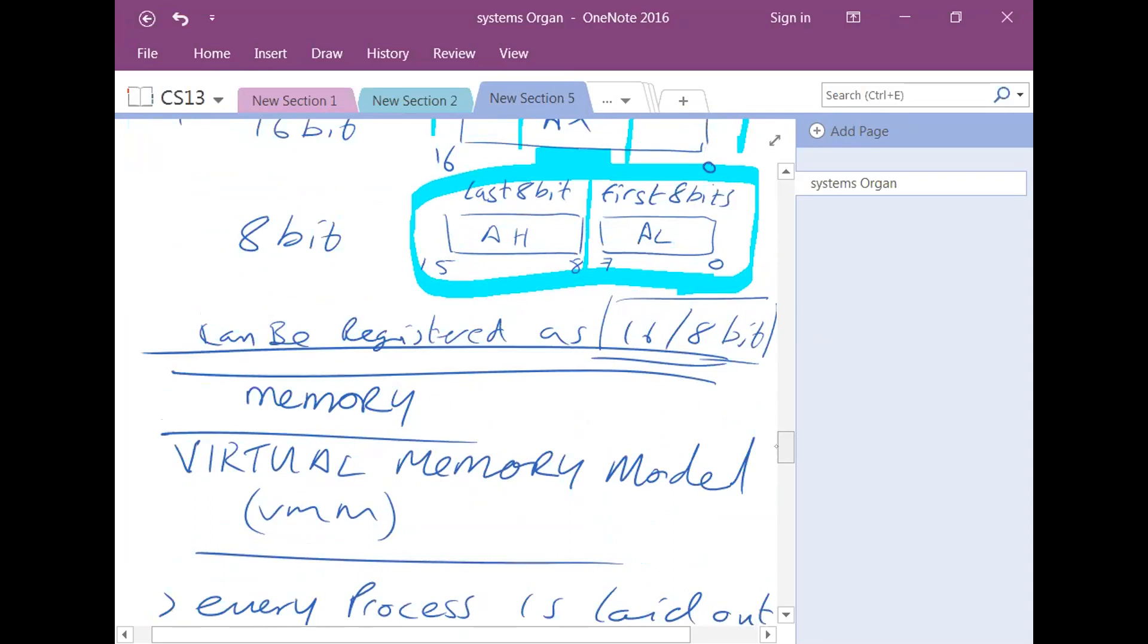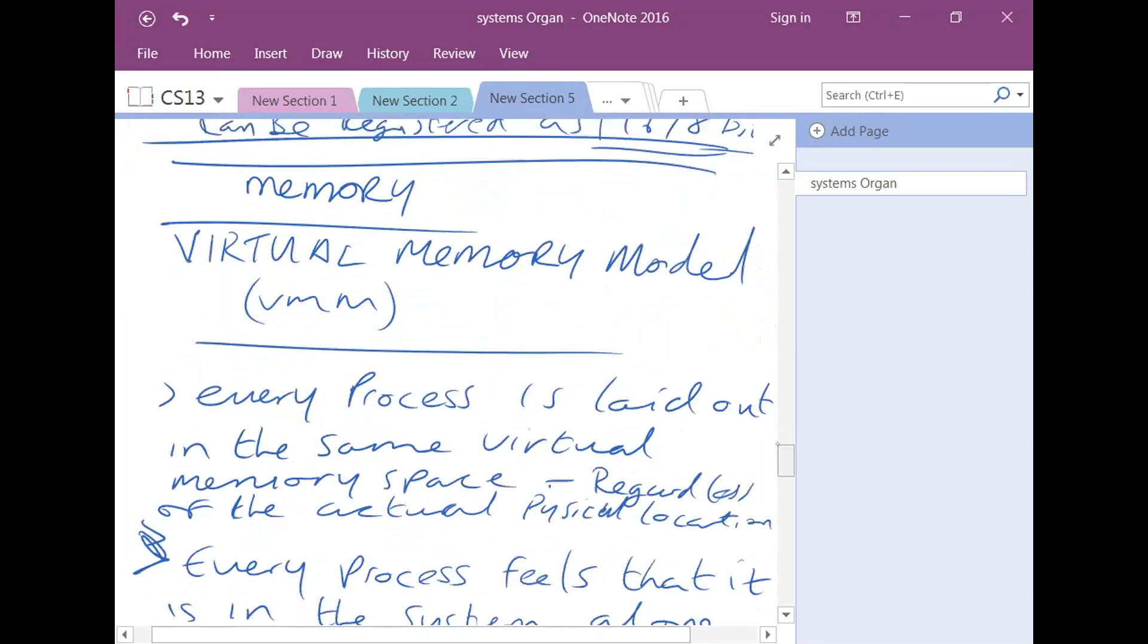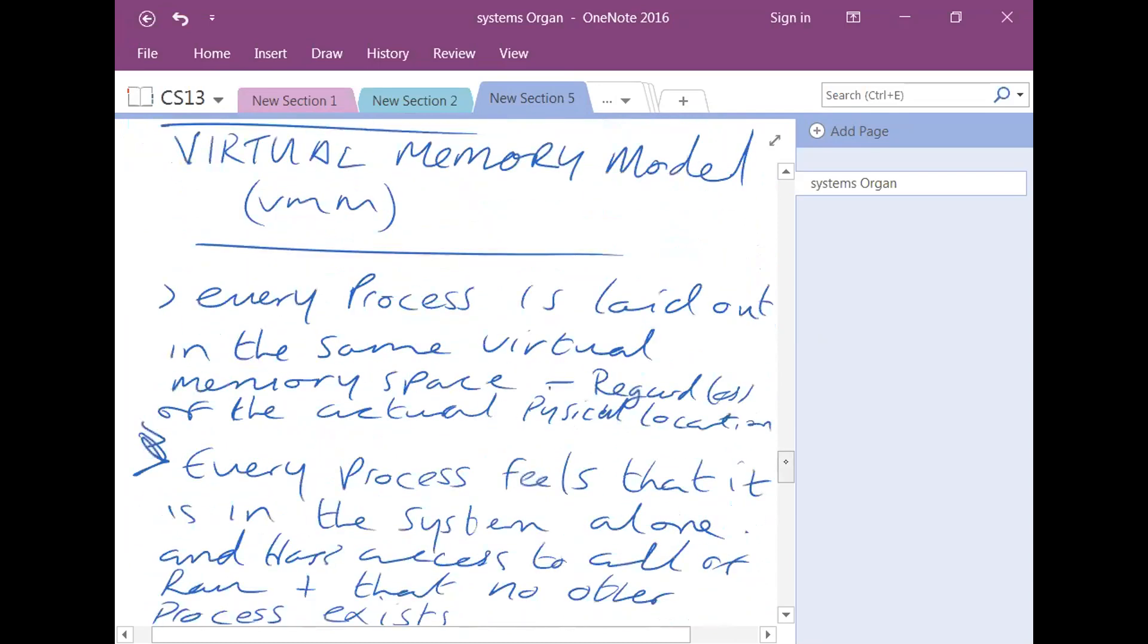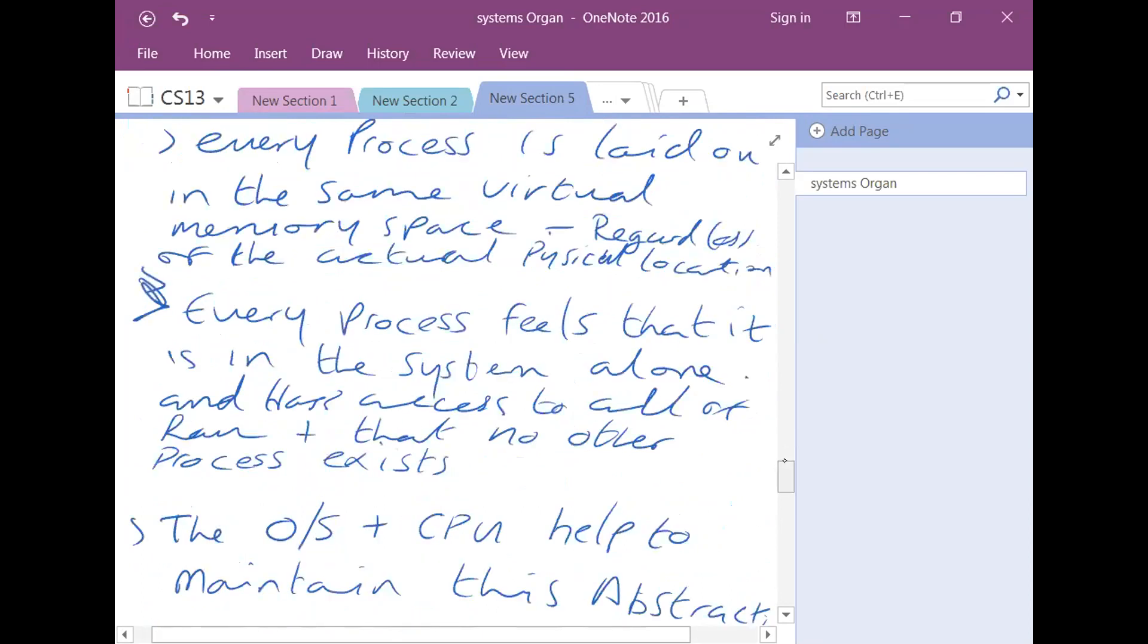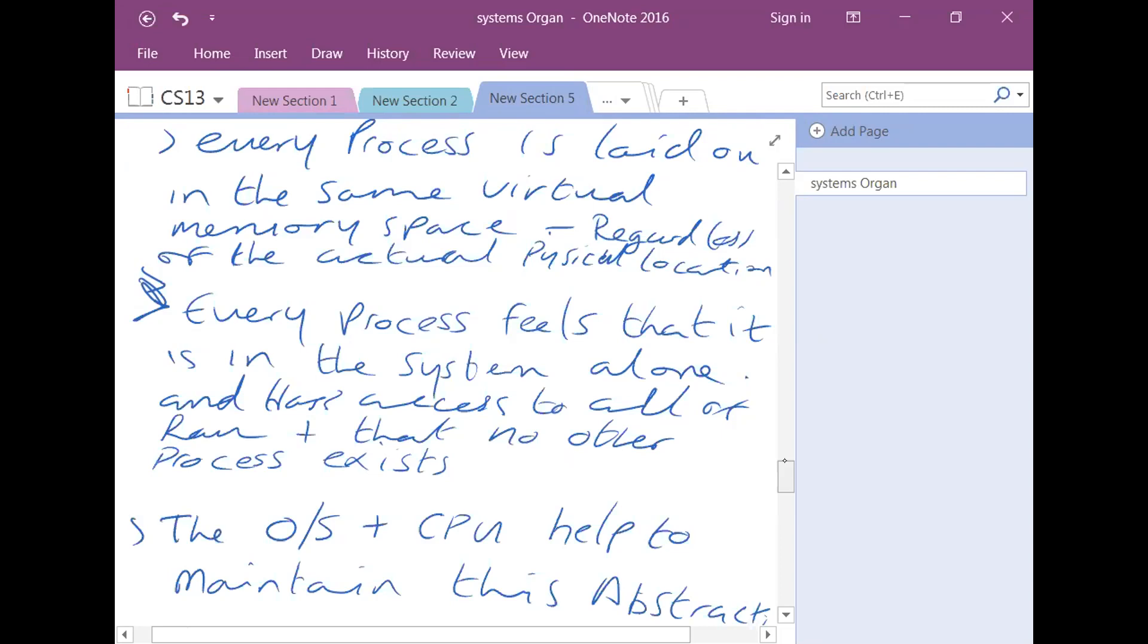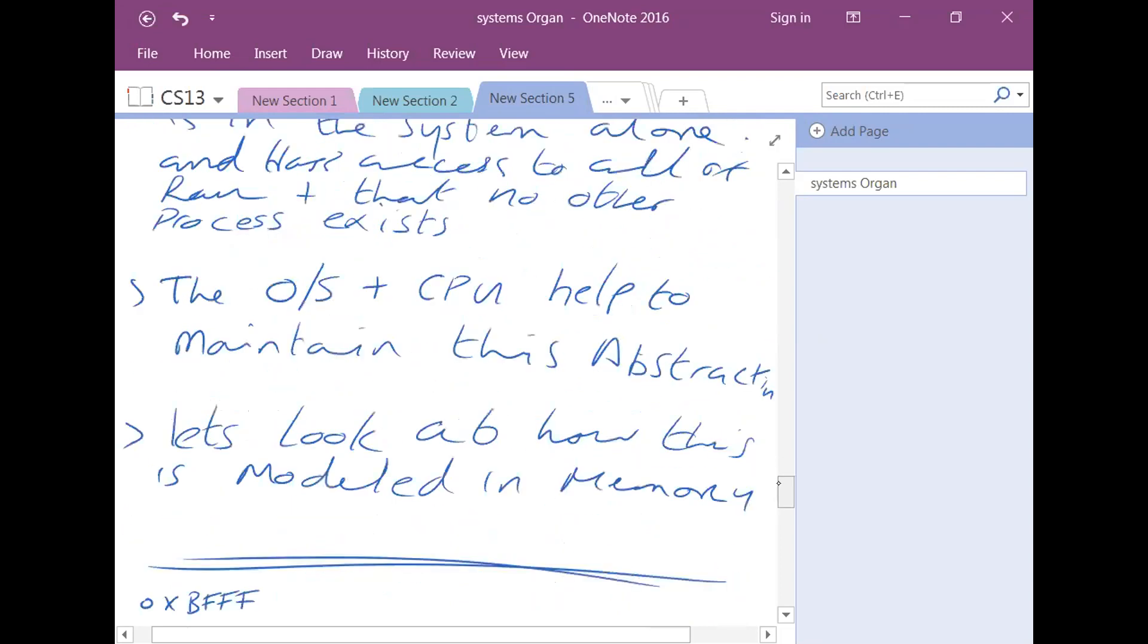Then I was going to move on to memory, and look at the virtual memory model. Basically in the virtual memory model, every process is laid out in the same virtual memory space, regardless of its actual physical location. So it thinks it's literally the only thing that exists on the system, each process does. It doesn't know the underlying memory and physical stuff, it just knows that it's on its own and there's nothing else anywhere else. So literally every process feels that it's in the system alone, and that it has access to all the memory, and that no other process exists at all. Now to get this to work, the operating system and the CPU help to maintain this abstraction.